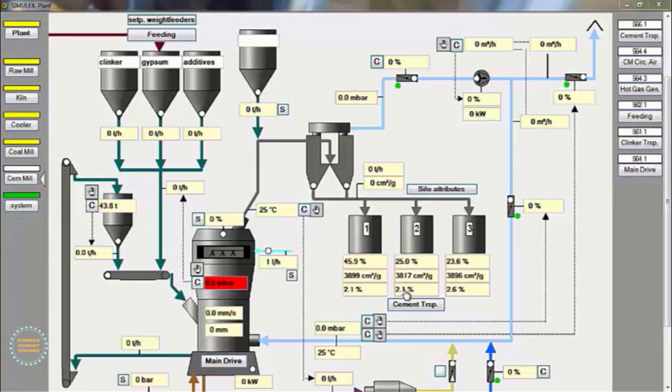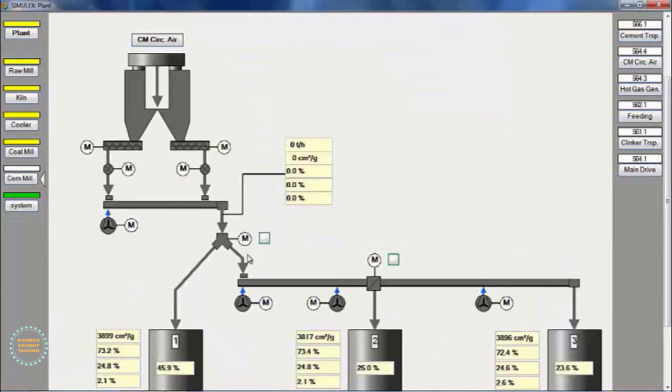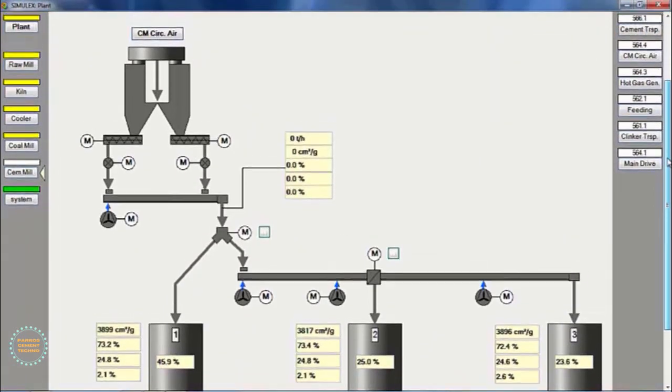This is the view of the simulator to operate the vertical roller mill in the cement grinding process. Alright, we start to operate the vertical roller mill for this cement mill.